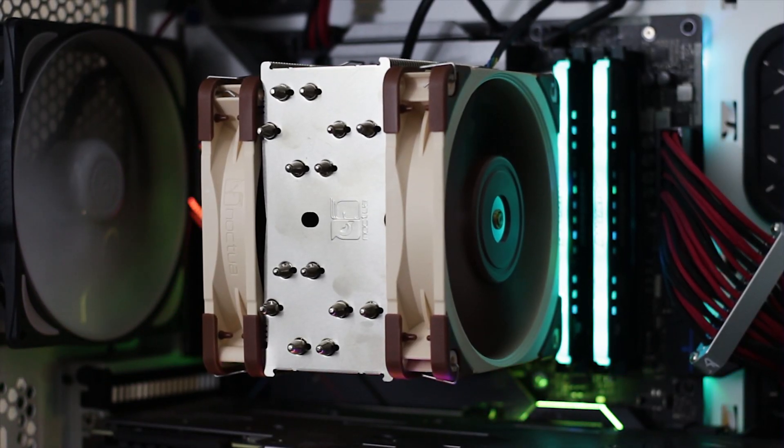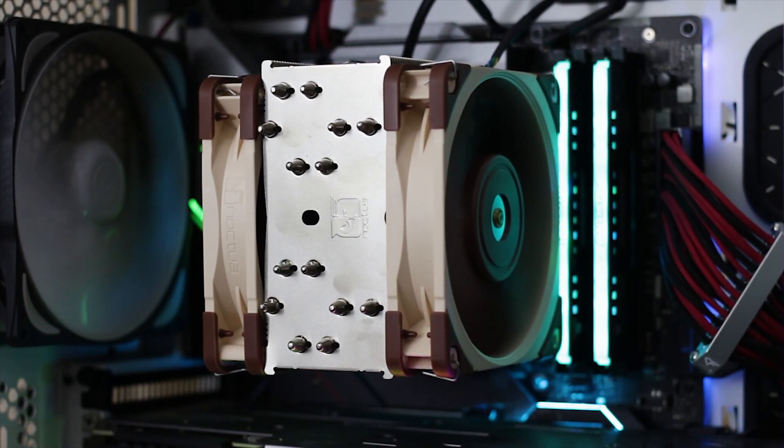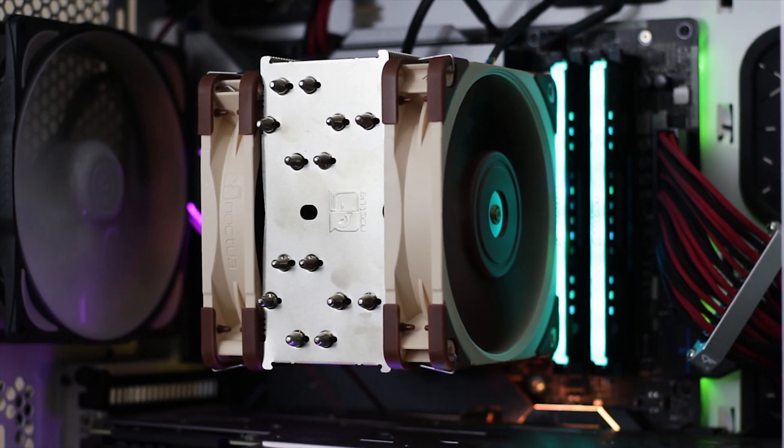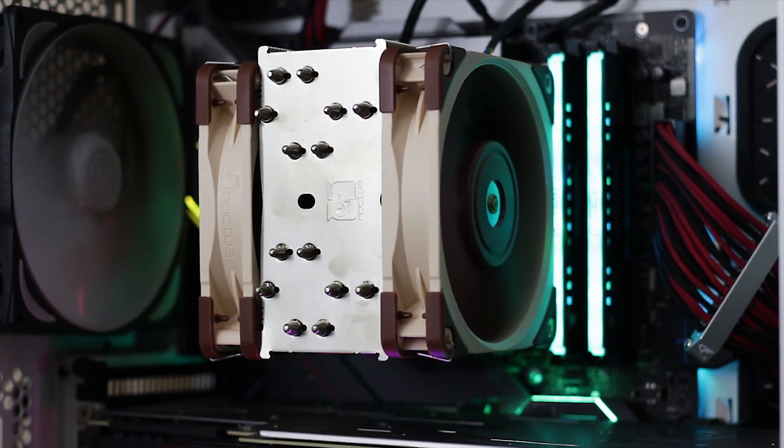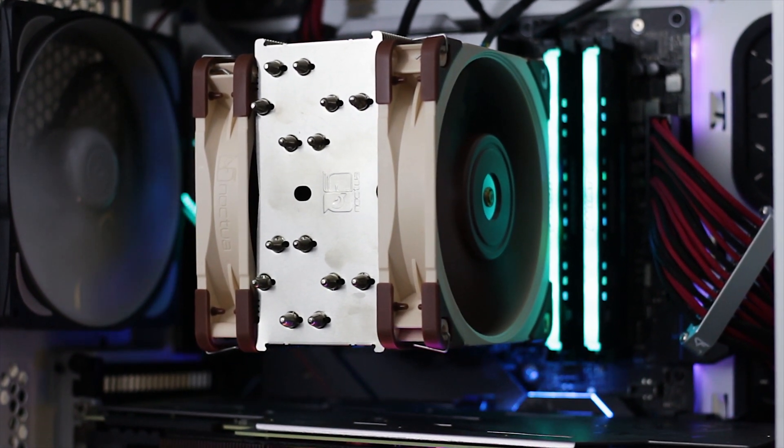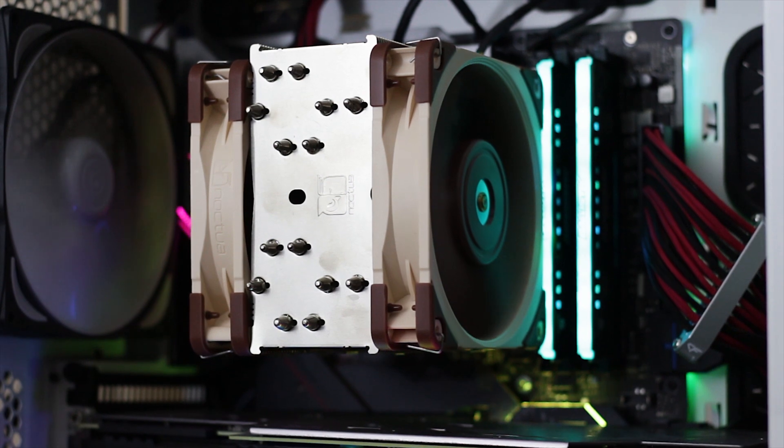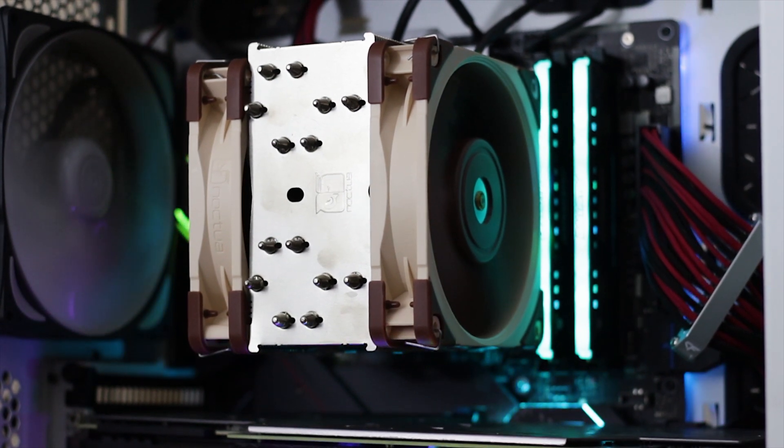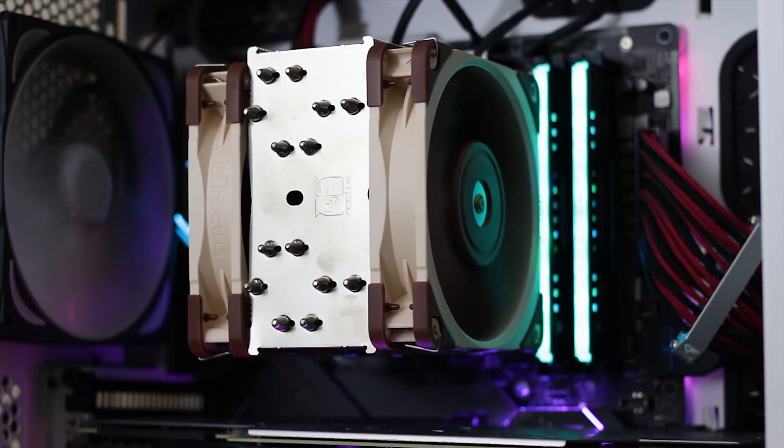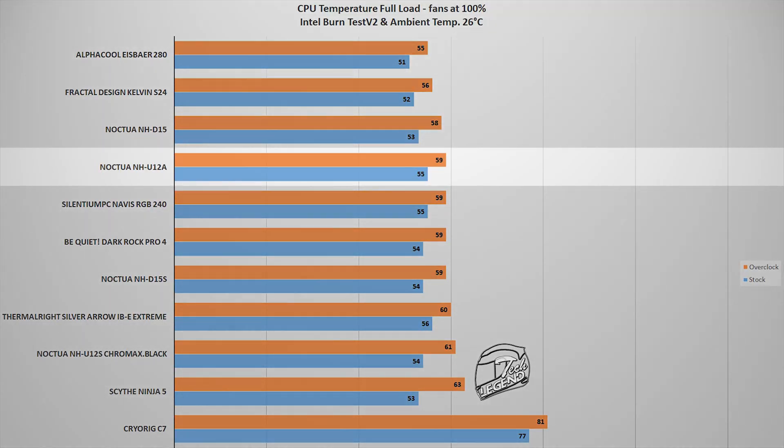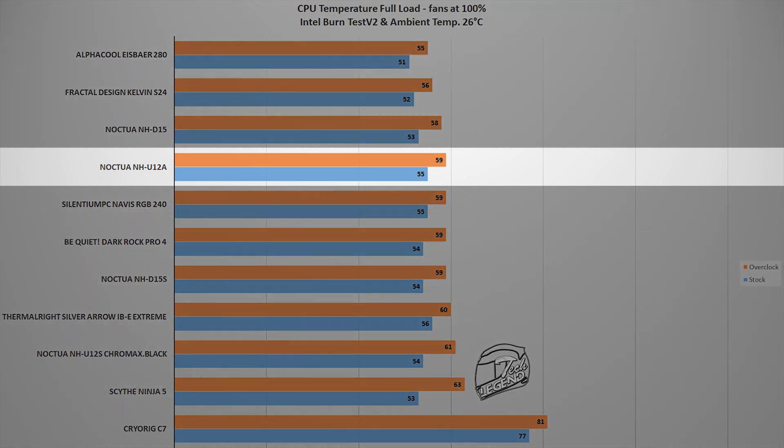The actual testing of the cooler is pretty straightforward. I am using an Intel i9-9900K CPU that is overclocked manually to 5GHz on all cores. There are two tests to see the performance of these CPU coolers.